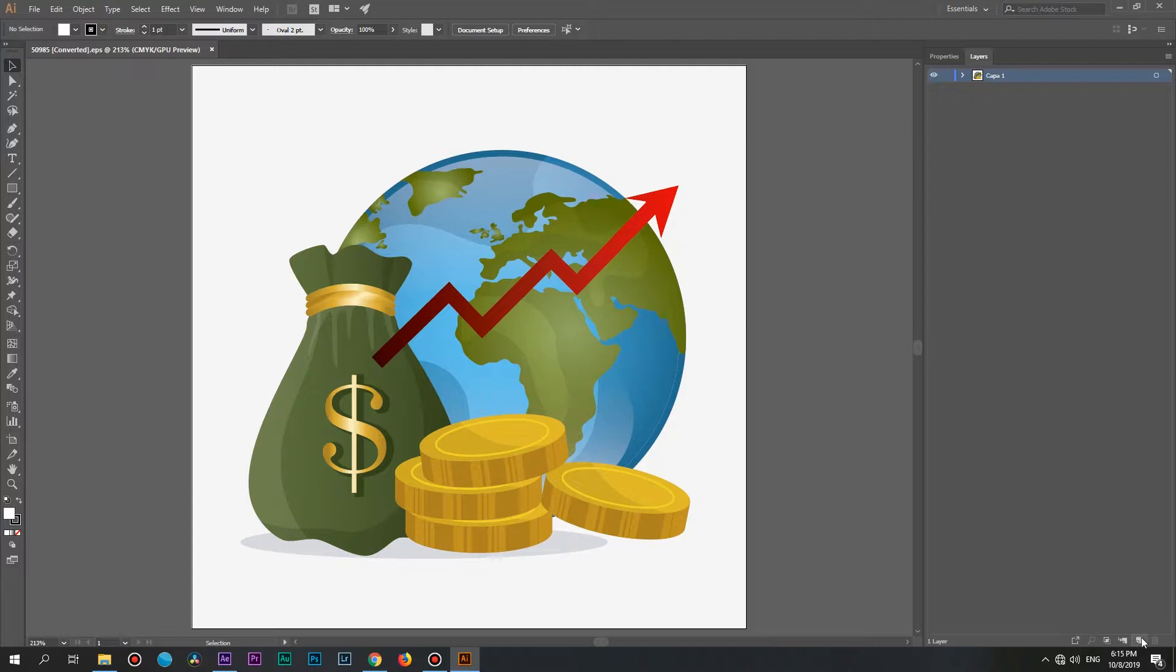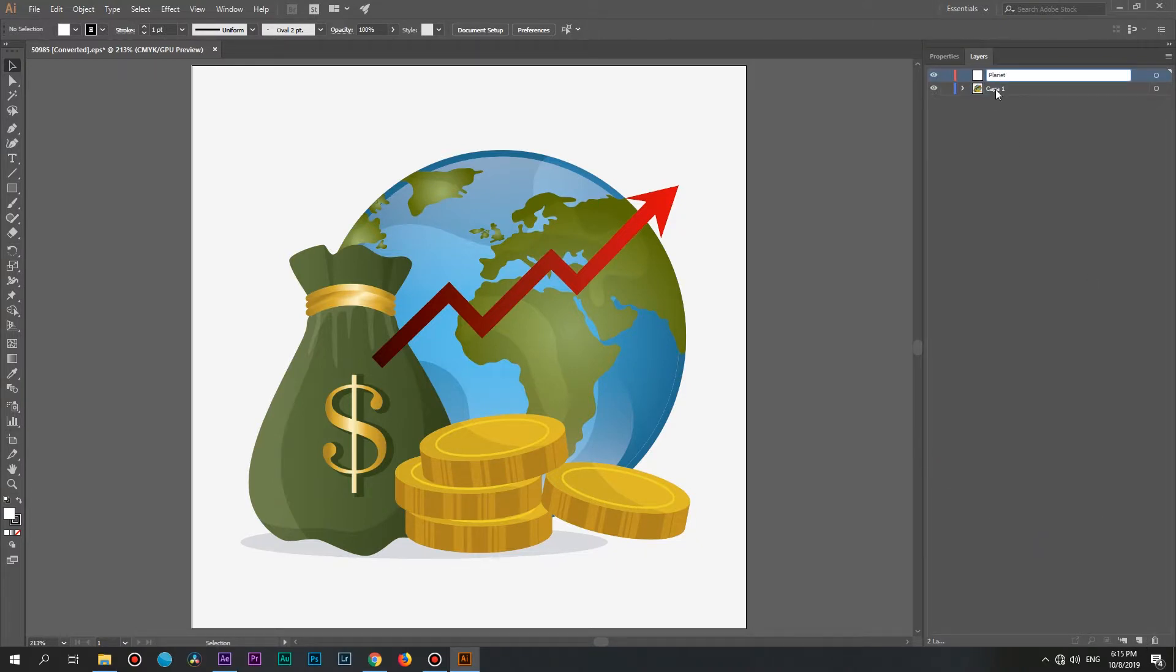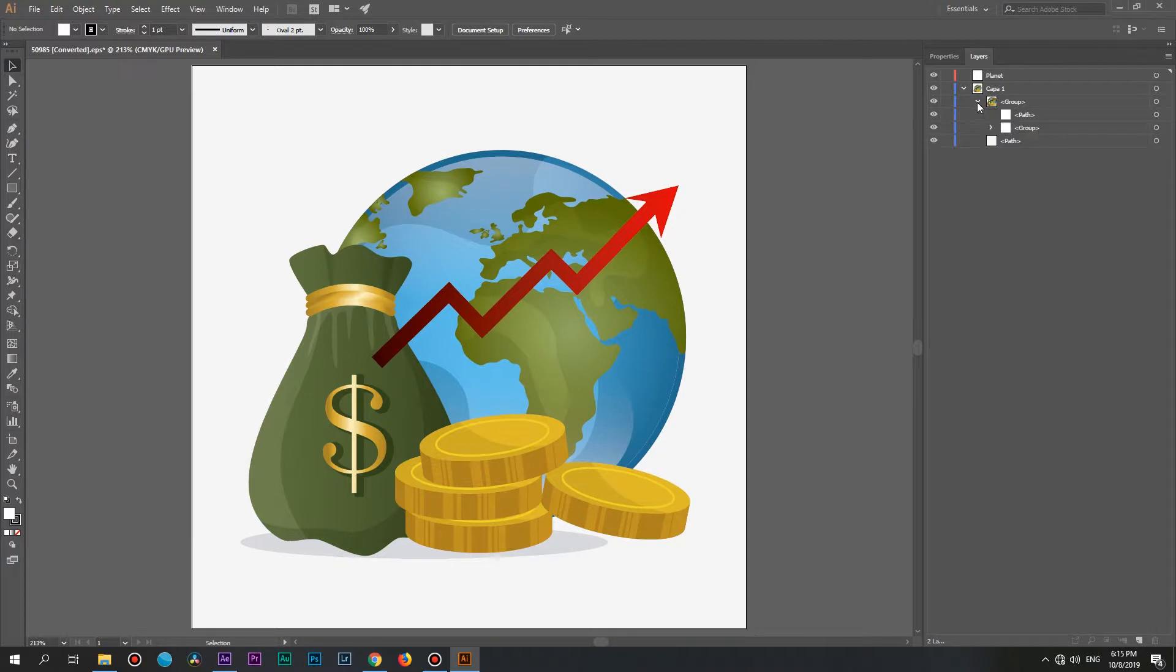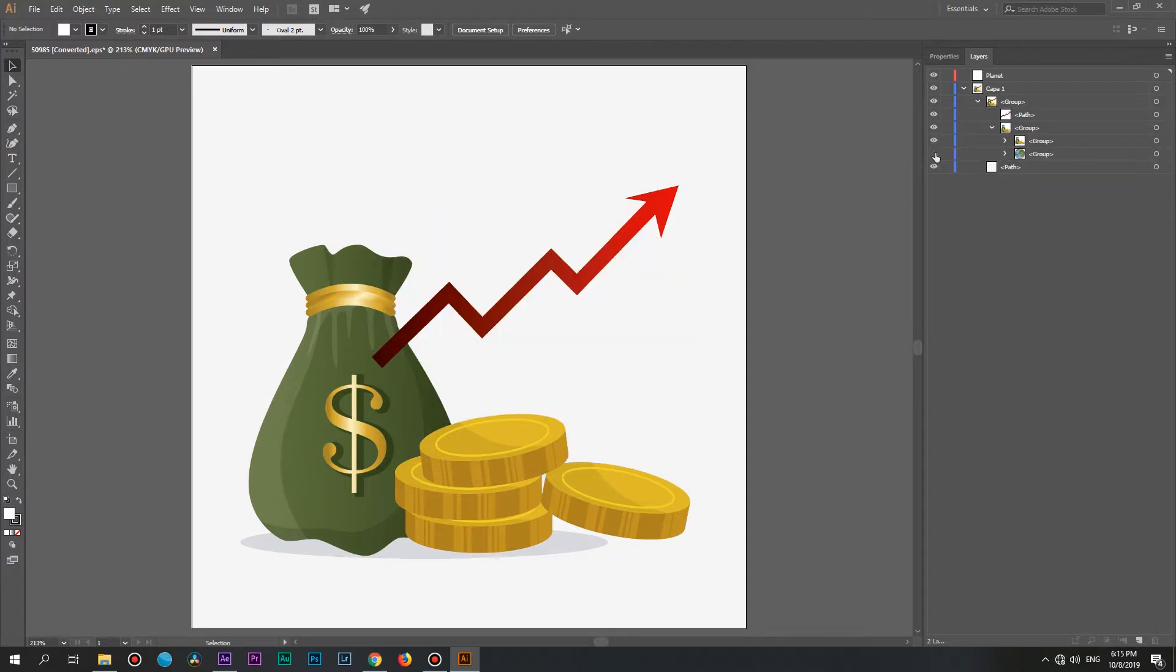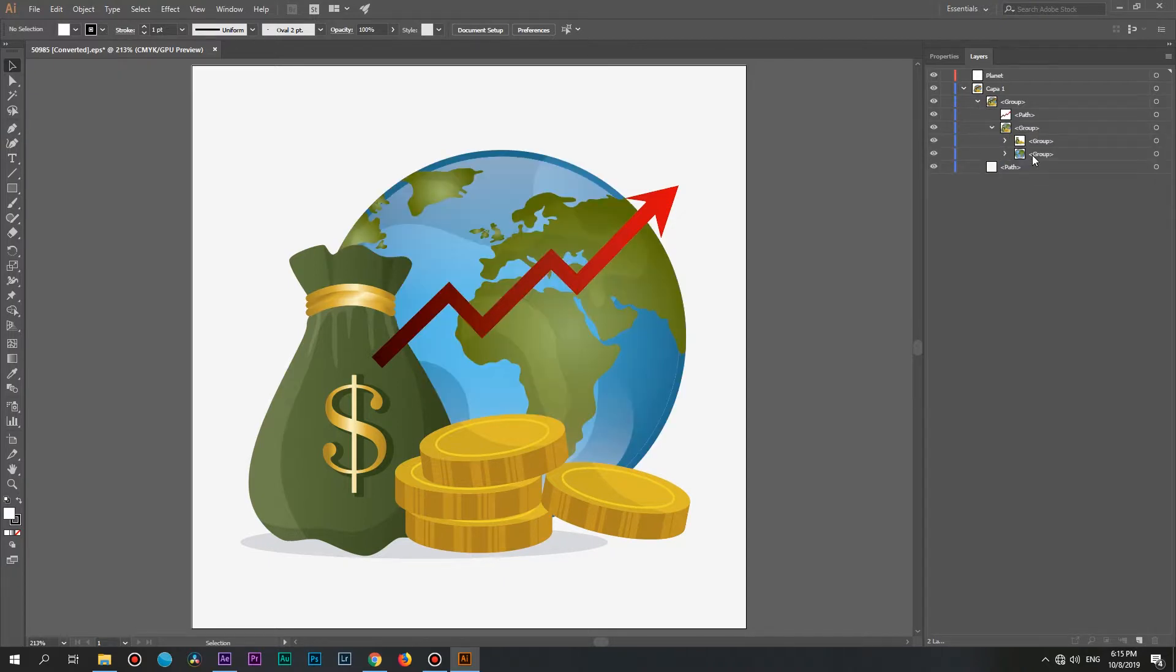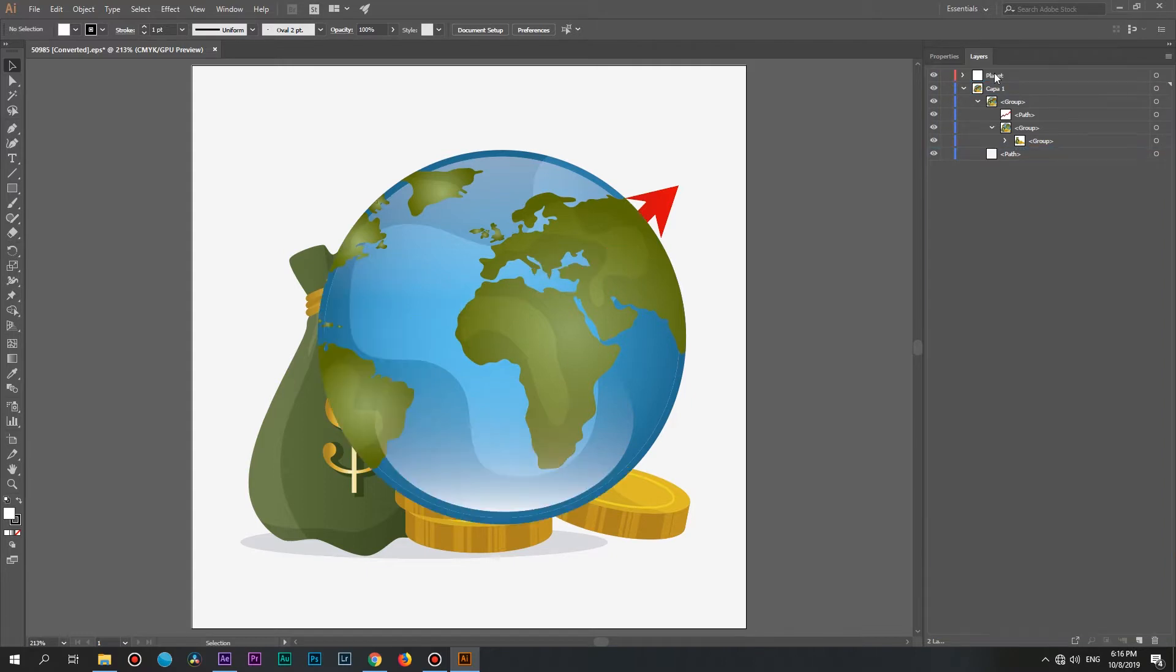Let's create a new layer by pressing this button. Rename it to Planet. Now let's find our planet in this group. Here it is a group of small objects. Grab this group to a new layer. And by the way, don't forget to turn off the background.